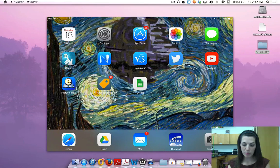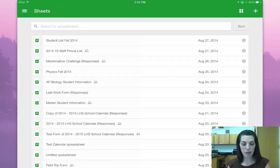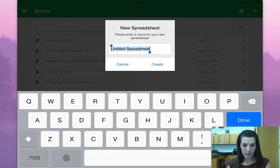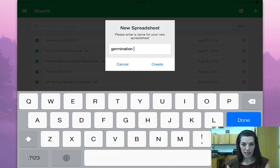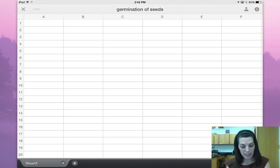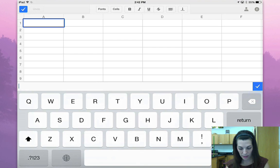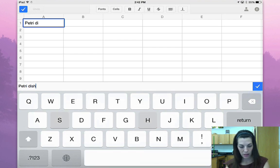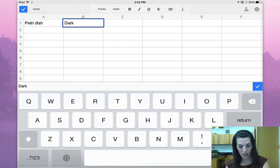The first thing you're going to do is on your iPad open up Google Sheets — if you haven't added it, you need to download that. We're going to create a new sheet by clicking the plus, and I'm going to call this one 'germination of seeds' because that's what this data is, but you should call yours something else. The next thing I'm going to do is put the titles in: petri dishes, dark, and light.